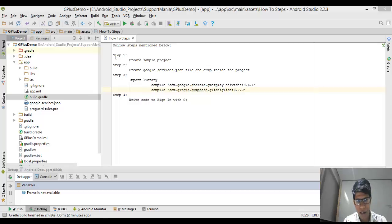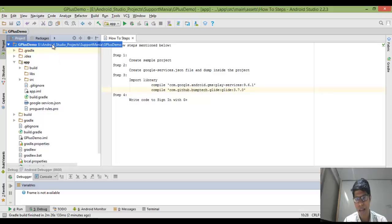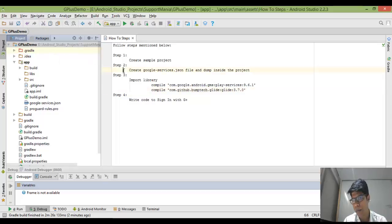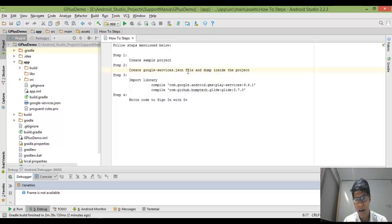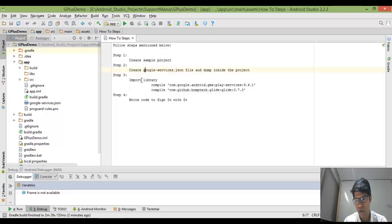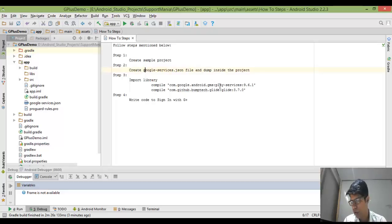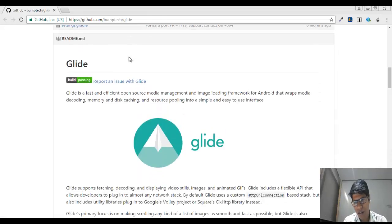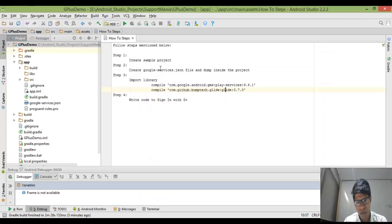Step number one: you need to get a sample project — that's what I have created, G Plus Demo. Then you need to create a google-services.json file and dump it inside the same project. Then you need to add some libraries. I've mentioned the Play Services library you need to add into your project. The library is basically useful for image loading, and then we need to write some simple stuff to sign in with Google Plus.